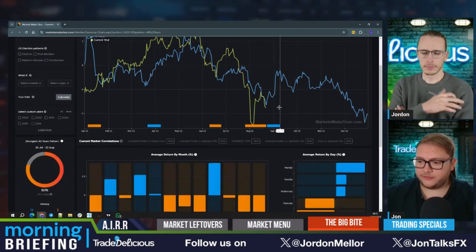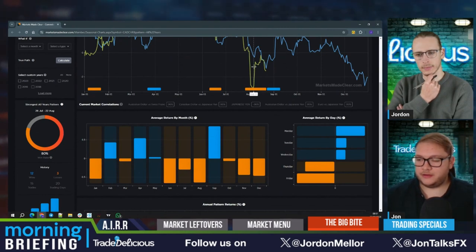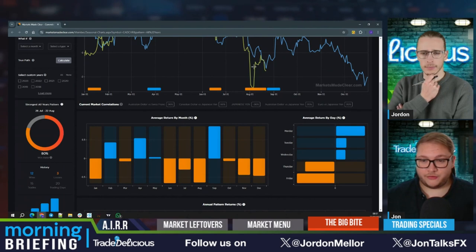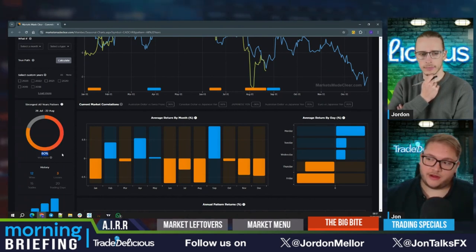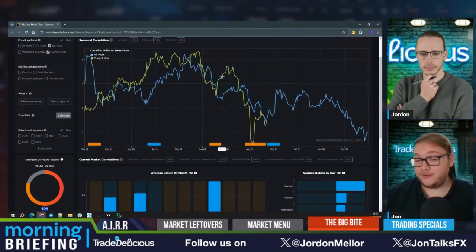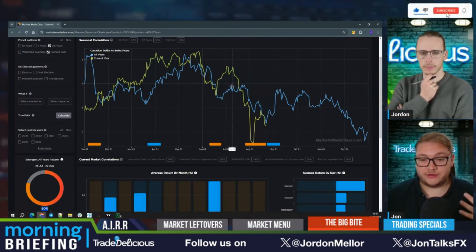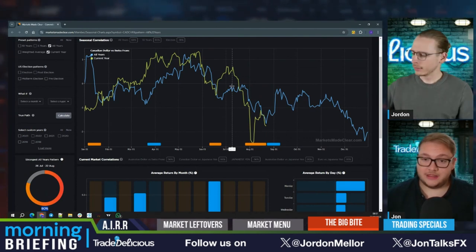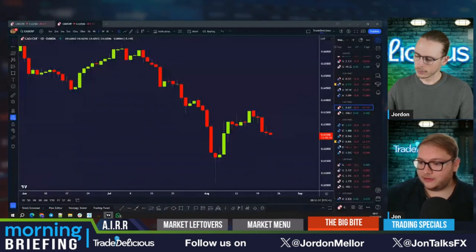The win rates differentiate quite a bit between platforms. On SeasonAx it's about a 67% win rate over 24 years, whereas over 10 to 15 years on Markets Made Clear we've got an 80% win rate. On SeasonAx, the past five years have had positive results from this move. Looking at the recent moves over the past five years, they've had a bullish reaction as well.